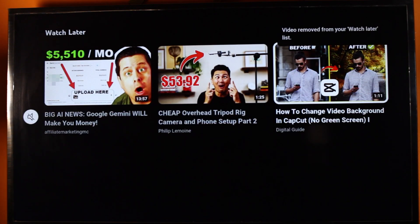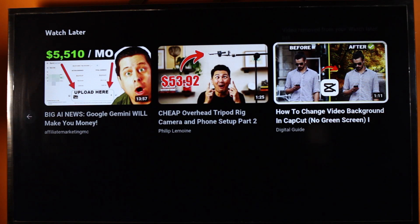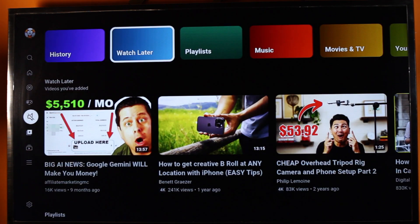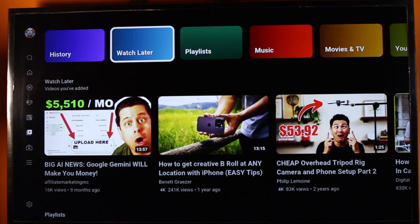Once it's done, you have the remaining videos left, just like this, and you can then remove all the videos from Watch Later. So that is basically how to remove YouTube videos from your Watch Later list on Smart TV. If you found this informative, please don't forget to like and subscribe.